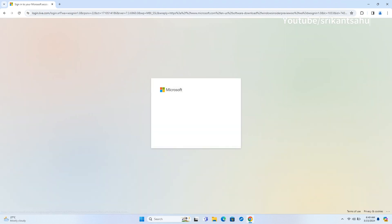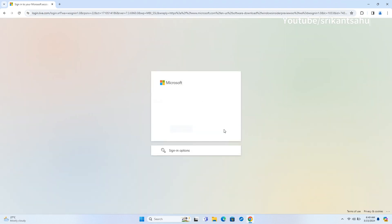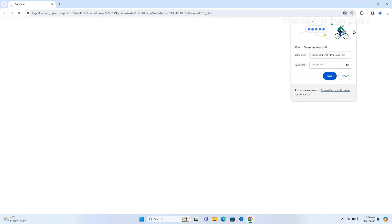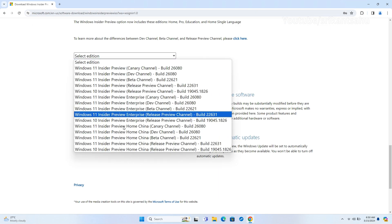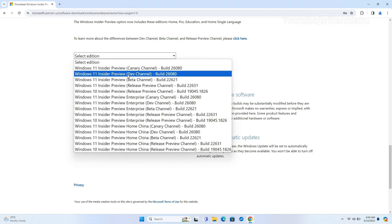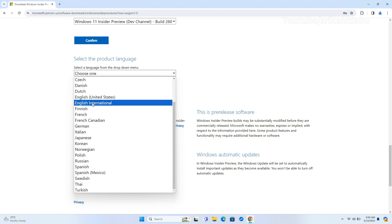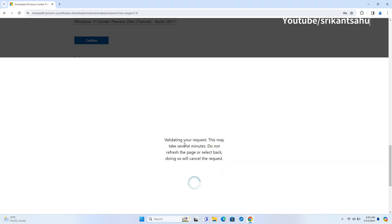Make note: you must be a member of the Windows Insider Program to download the preview builds and test Windows 11 24H2 features before they are available for everyone.